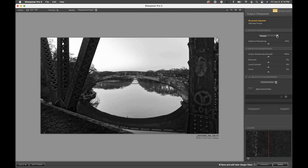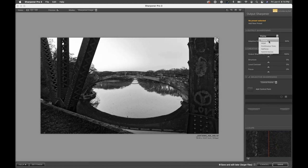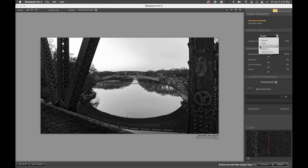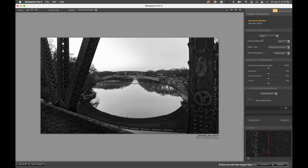Move into the Output Sharpening section in the upper right corner and click the Display dropdown. You'd choose Display if sharpening for web or screen. For inkjet printing choose Inkjet; other options include Continuous Tone, Halftone, printing presses, or hybrid devices. Most of our audience is probably dealing with an inkjet printer or sending to a lab using a continuous tone printer. We're going to use the Inkjet setting.